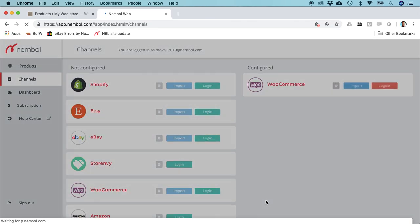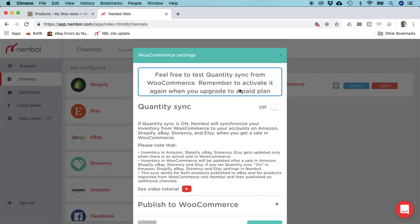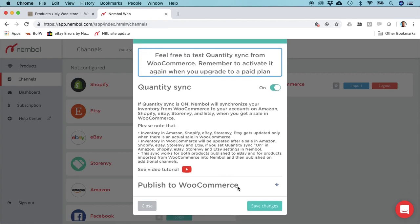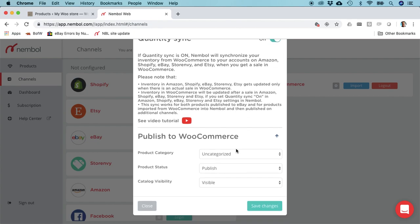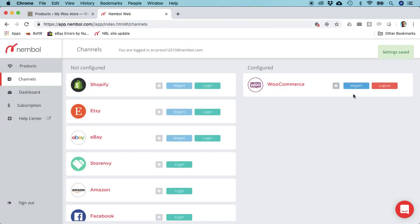Now we end up in the settings. This warning is just for test users. You may want to set the quantity sync on. For publish to WooCommerce, you don't really need the settings because you are importing and there's no importing settings for now. We might add the choice of categories. So save changes.